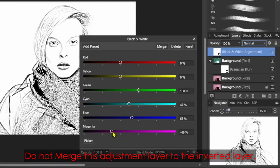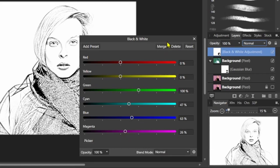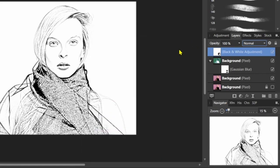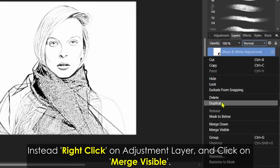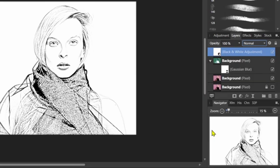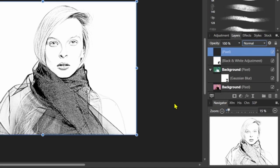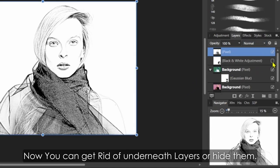Do not merge this adjustment layer to the inverted layer. Instead, right-click on the adjustment layer and click on Merge Visible. Now you can get rid of underneath layers or hide them.